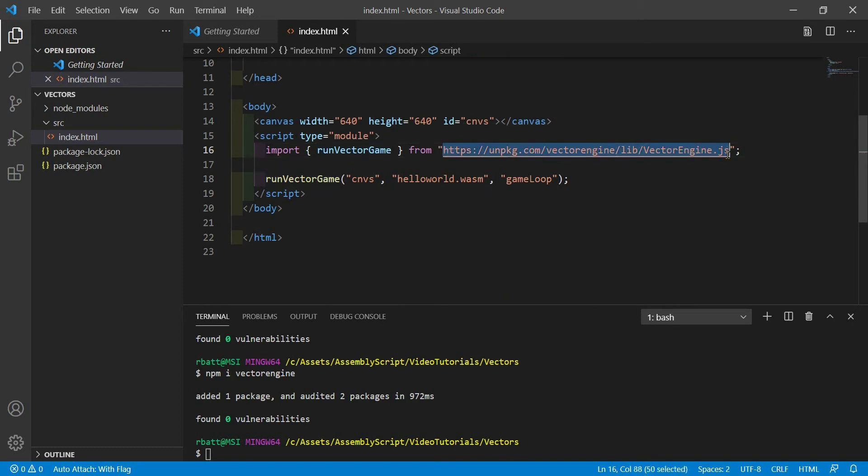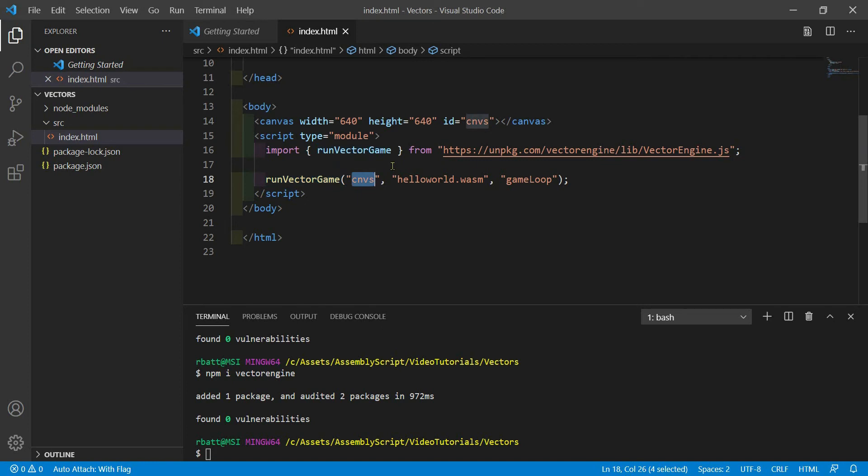After importing the function RunVectorGame, we're going to need to call it, passing in the ID of our canvas, the name of our WASM file we'll be compiling later, and the name of the function we want called every time the frame is rendered.